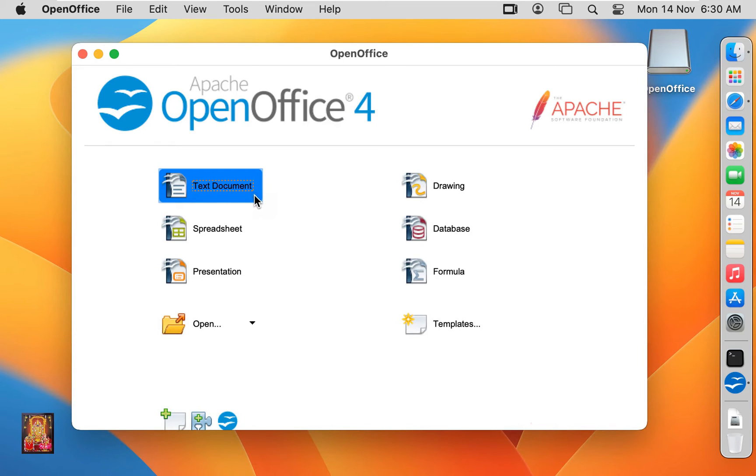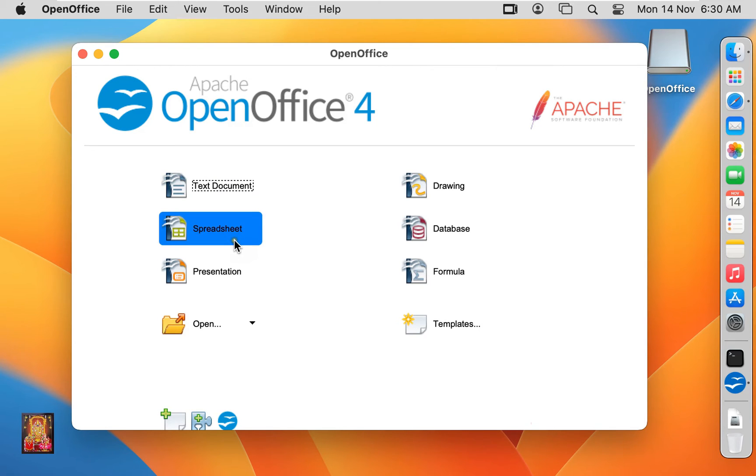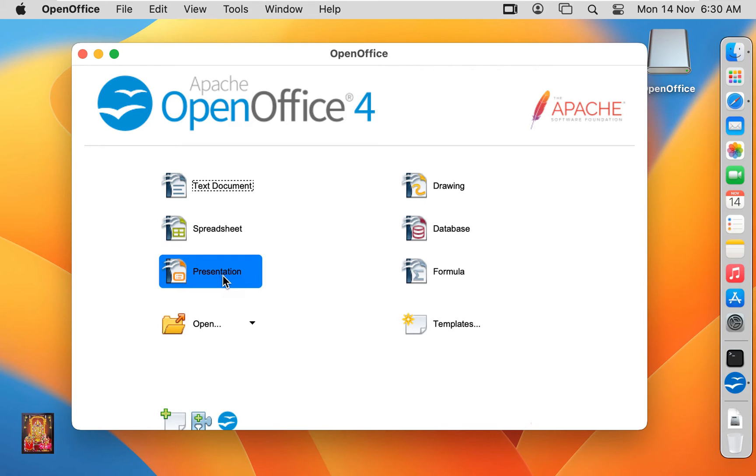Text document is similar like Windows Word. Spreadsheet is similar like Excel. Presentation, it's similar like PowerPoint.